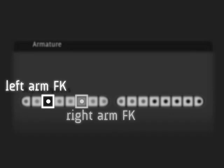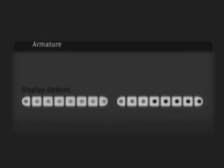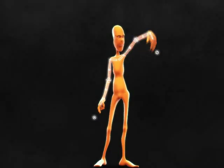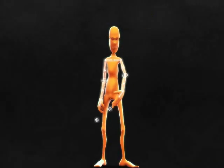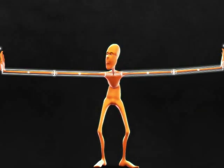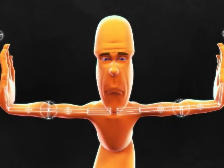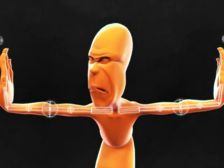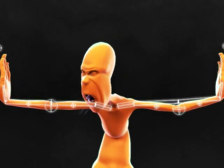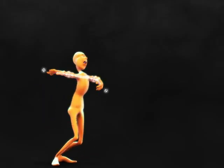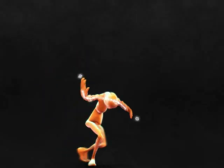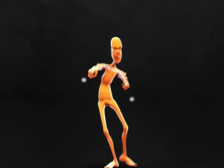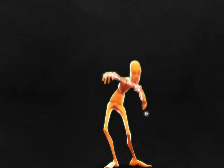FK controls for the arms are on layers 3 and 6 for the left and right arm. Bones can be rotated and scaled. In addition, the balls can be used to bend the arms and shear the hands for extreme animations.